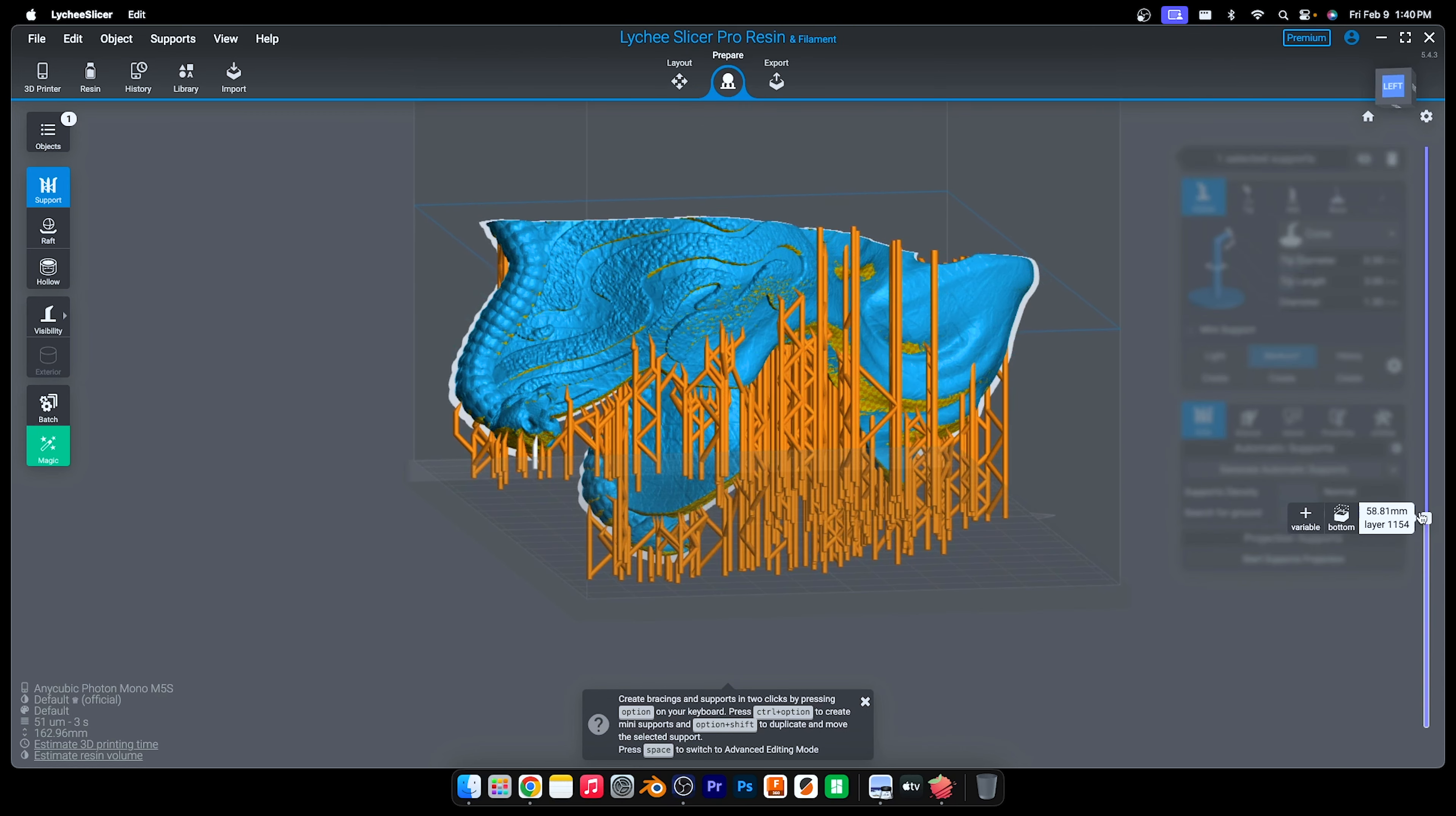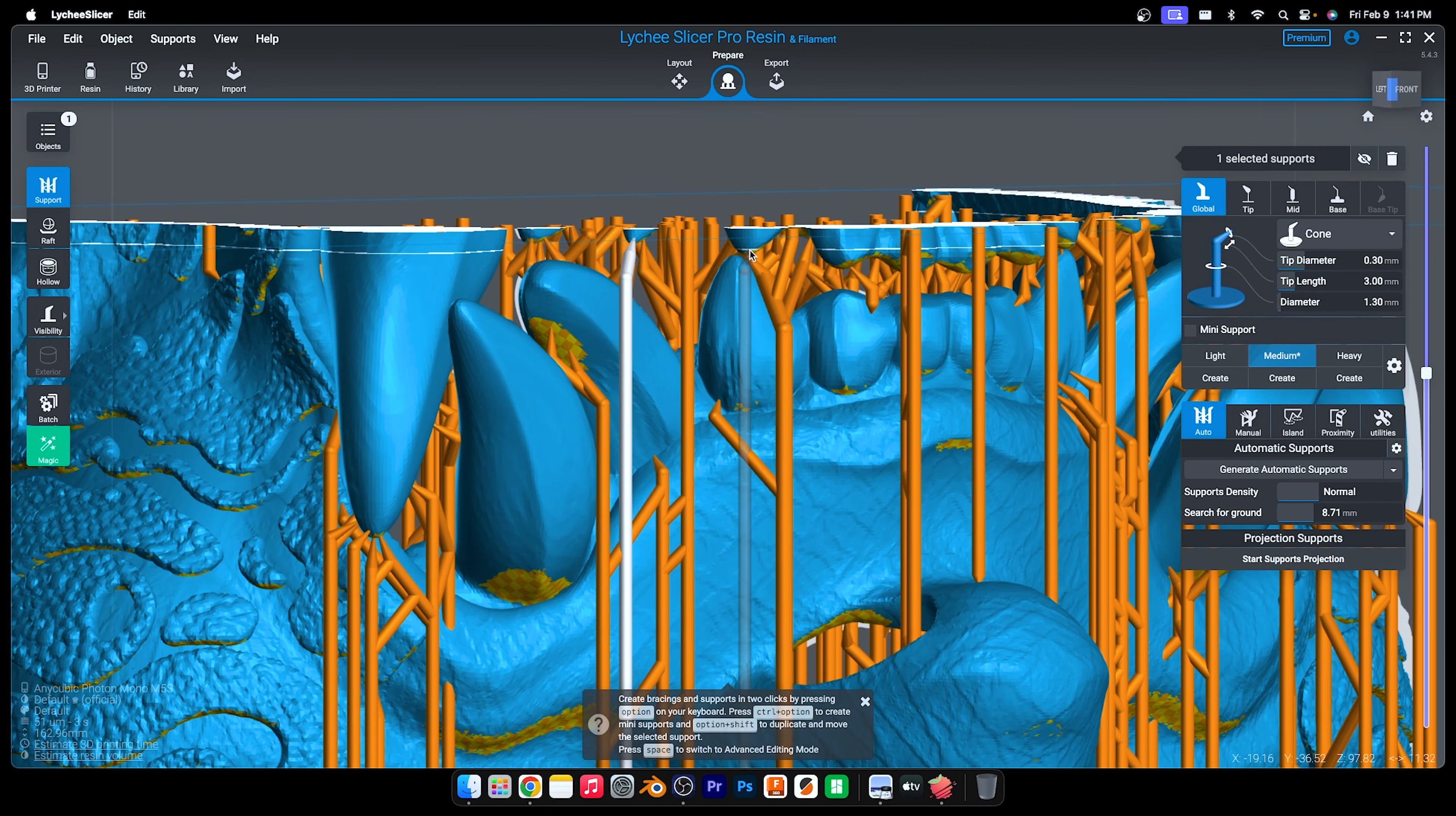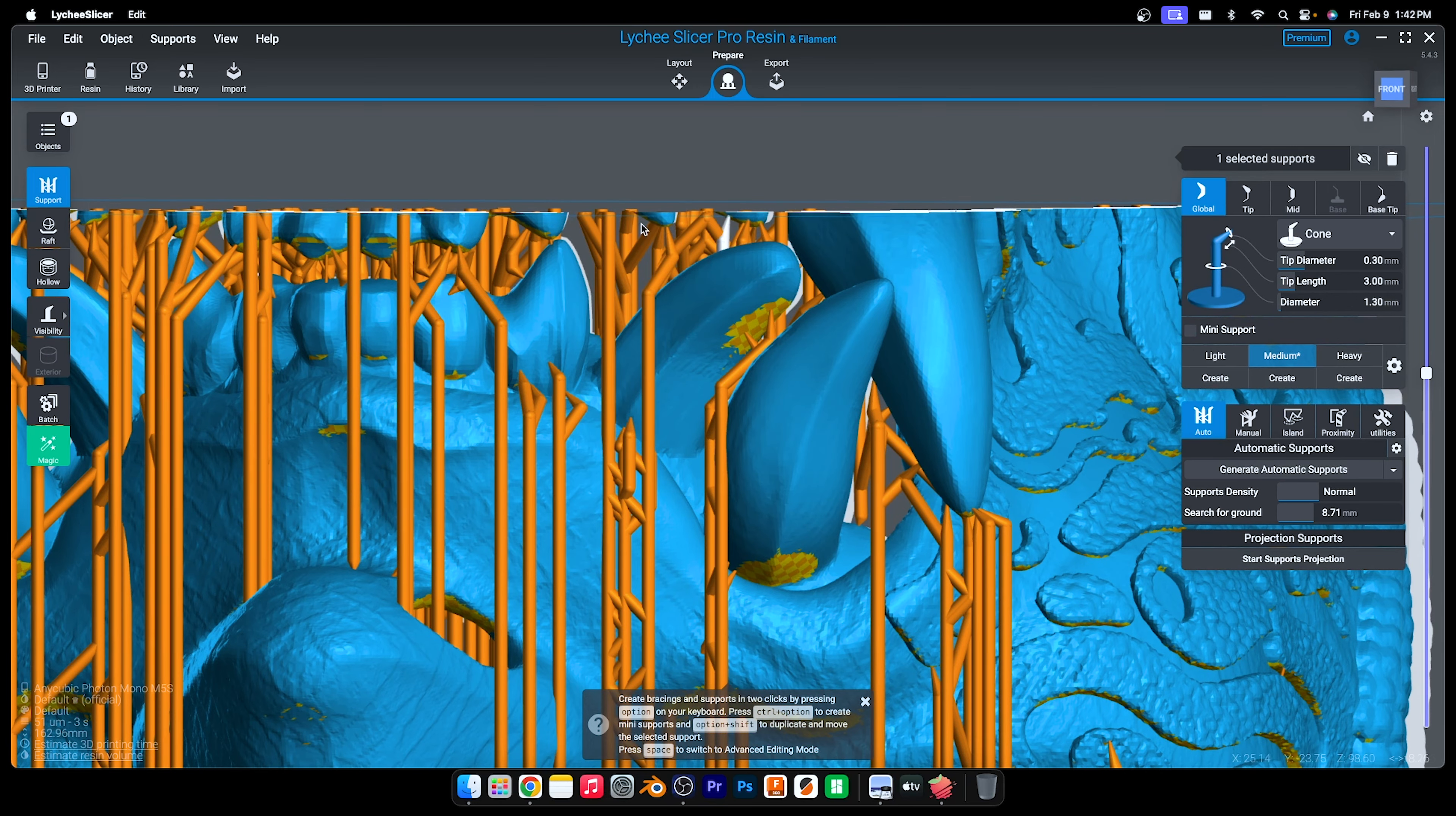With a mask like this, usually if I do have a failed print, it's around the teeth area. Scrub up, you'll see lots of tiny little blue islands. I always add extra supports to the teeth.